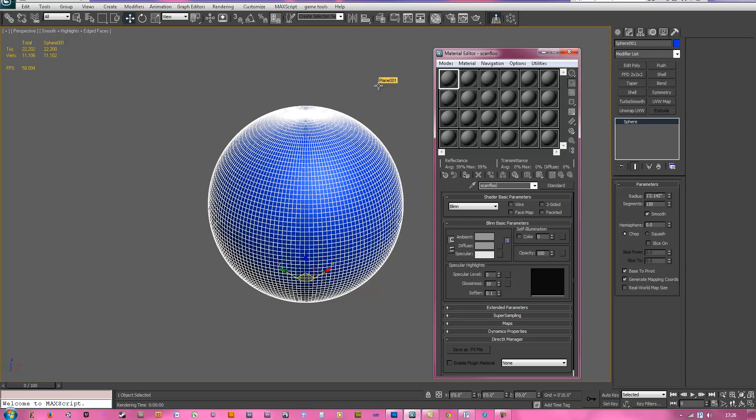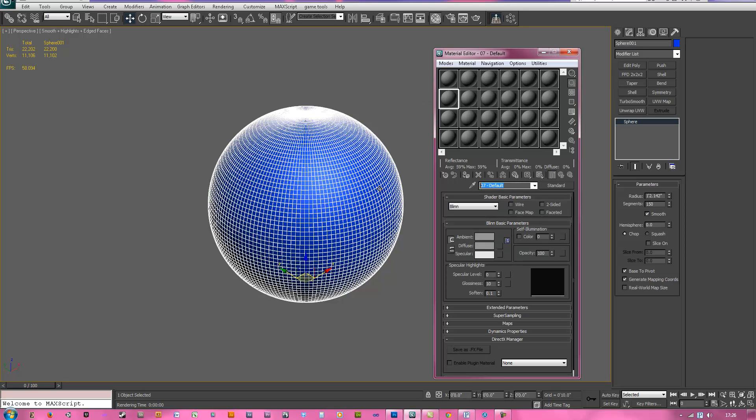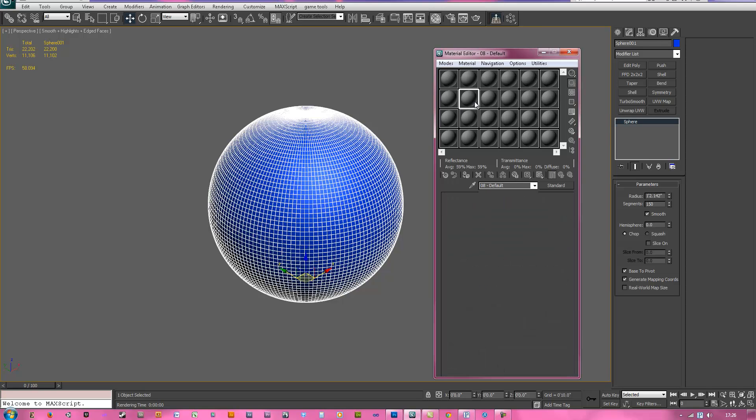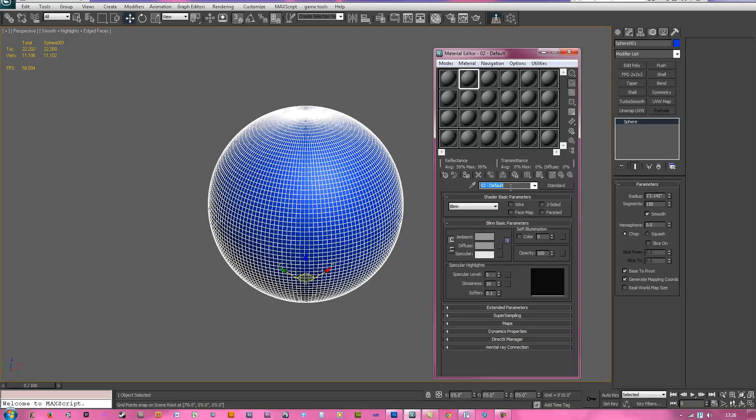This one we'll call MR floor, this one we'll call MR material, this one we'll call scan material.